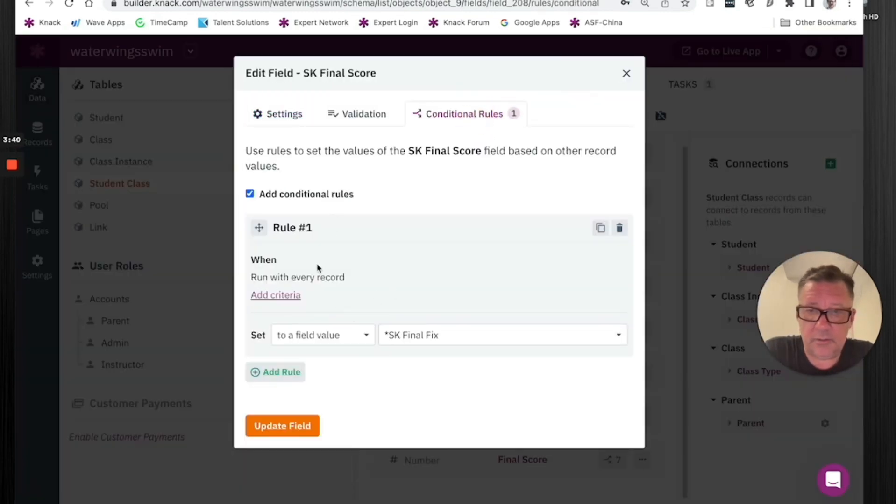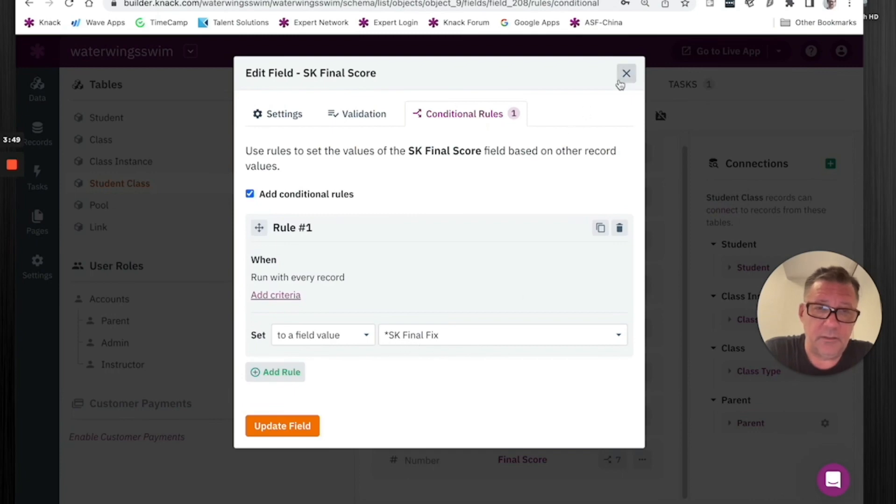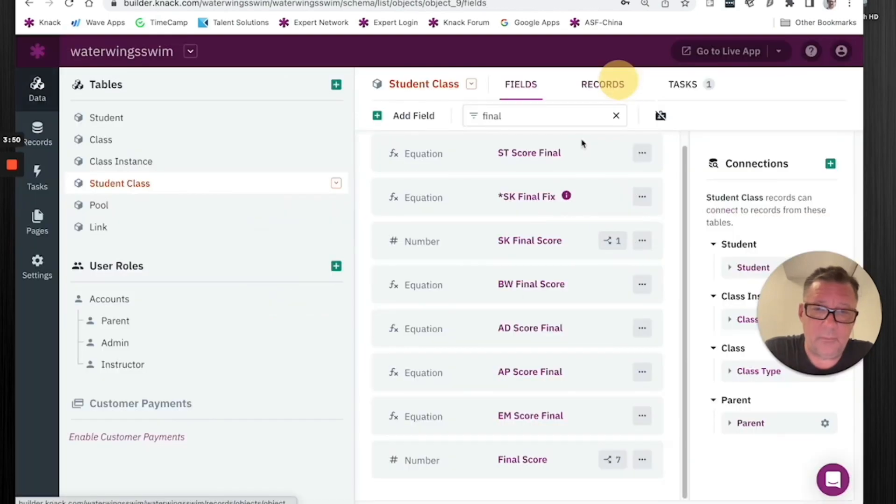Then I put a condition on it. And I said, hey, I want this field to be the value of this other exact same equation. But the one that's working, I called it and renamed it the fix. And that's what it did.